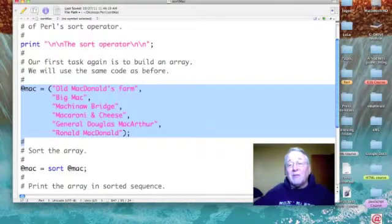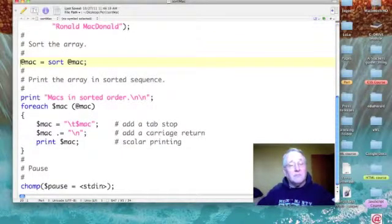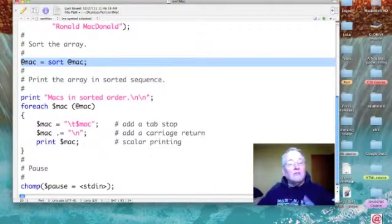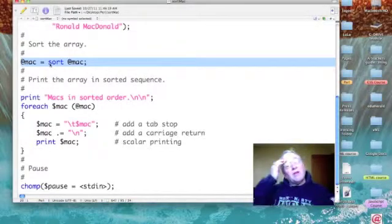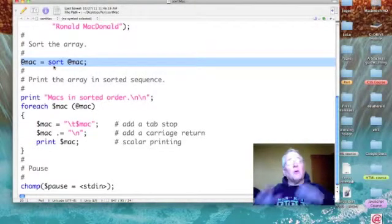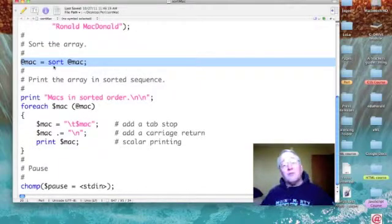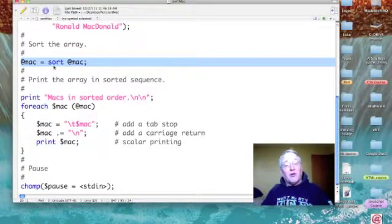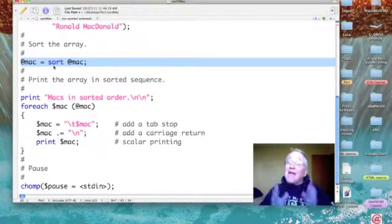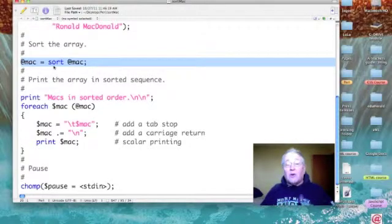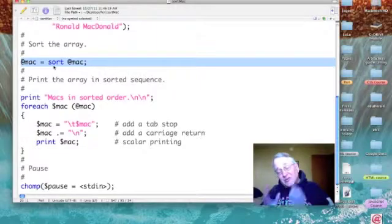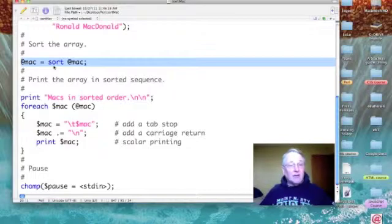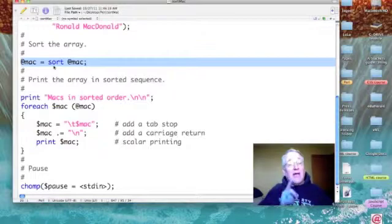Then I'm going to come down and I am first going to sort my array. I do it right here, so we want to go to the right of the equal sign where it says sort @Mac. That's all there is to it. Our array will be sorted but it's not saved, so what I need to do is take my sorted array and copy it back to my original array. So it's @Mac equals sort @Mac.